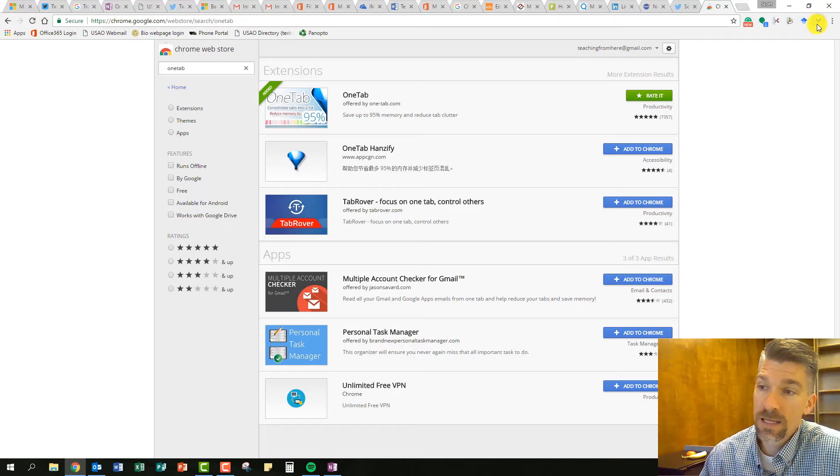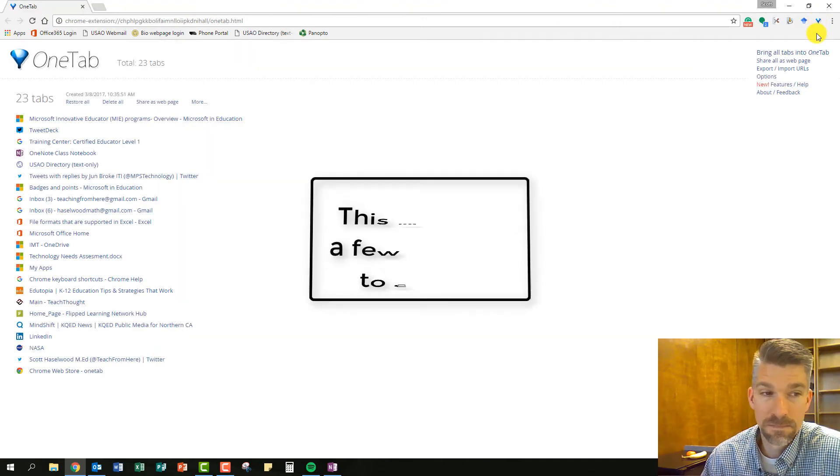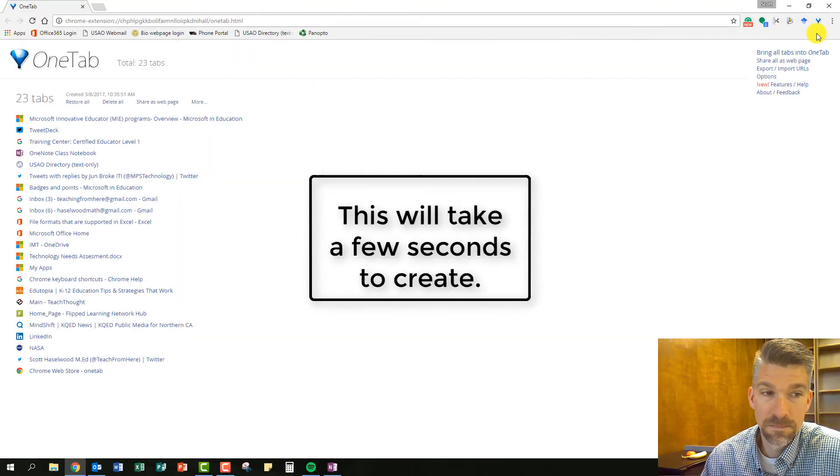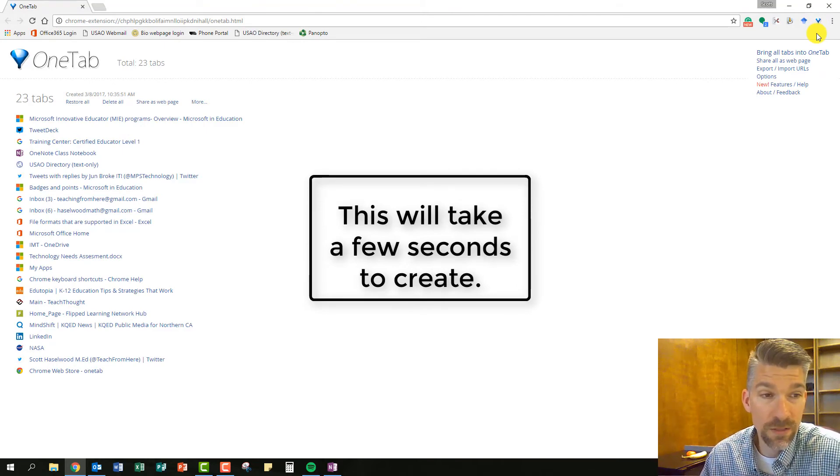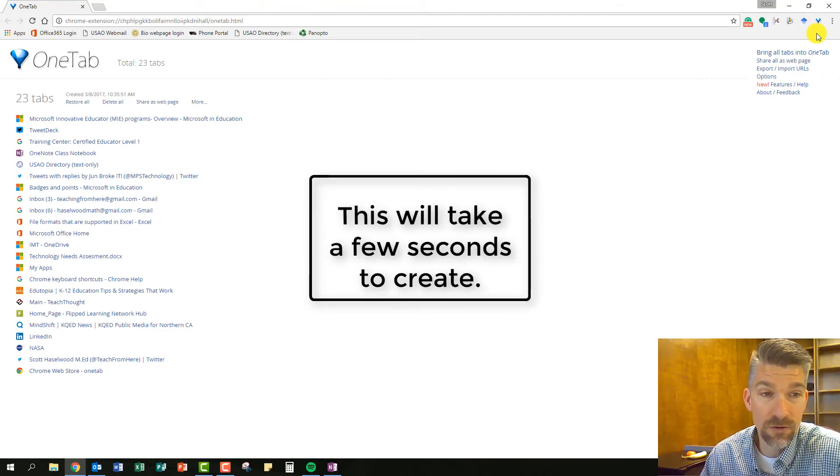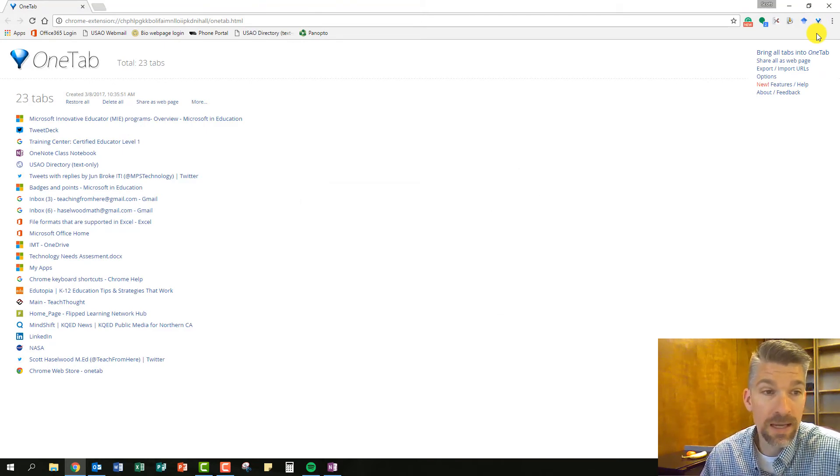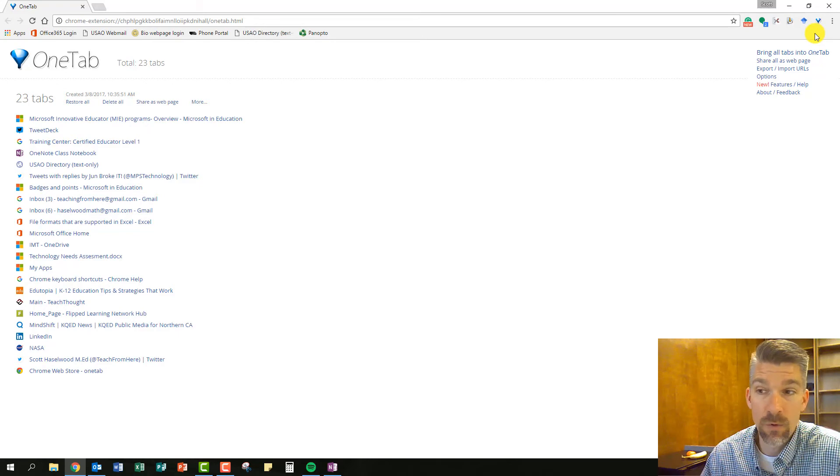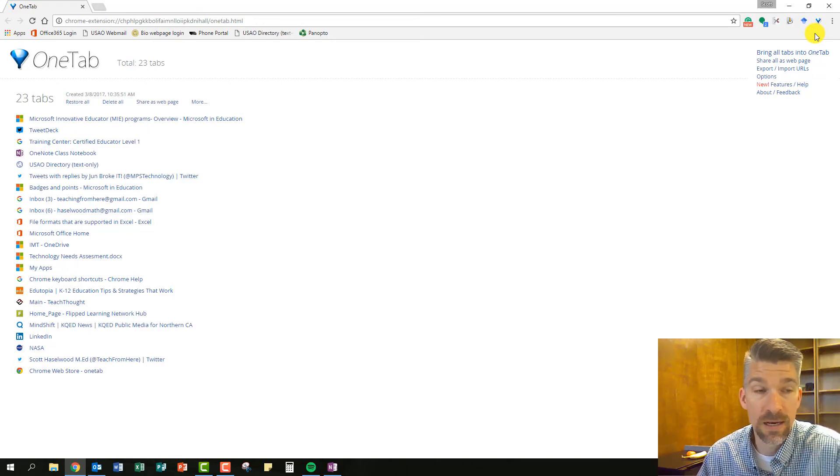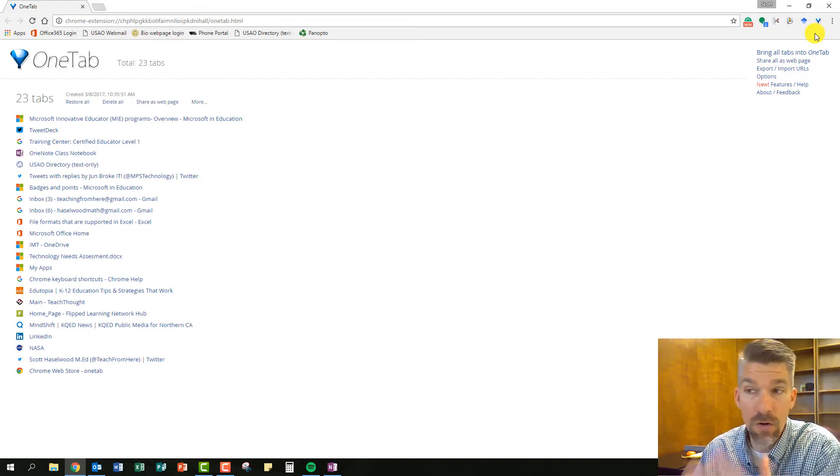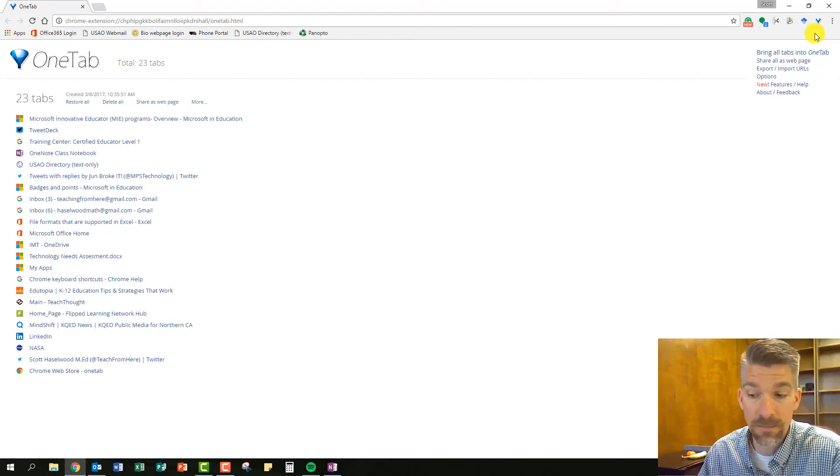So I'm going to click into OneTab, and here we go. I've got 23 tabs created, and now I can share that as a web page with myself or with anybody else, or I can close it. It took all those tabs away, and now I'm down to one thing.